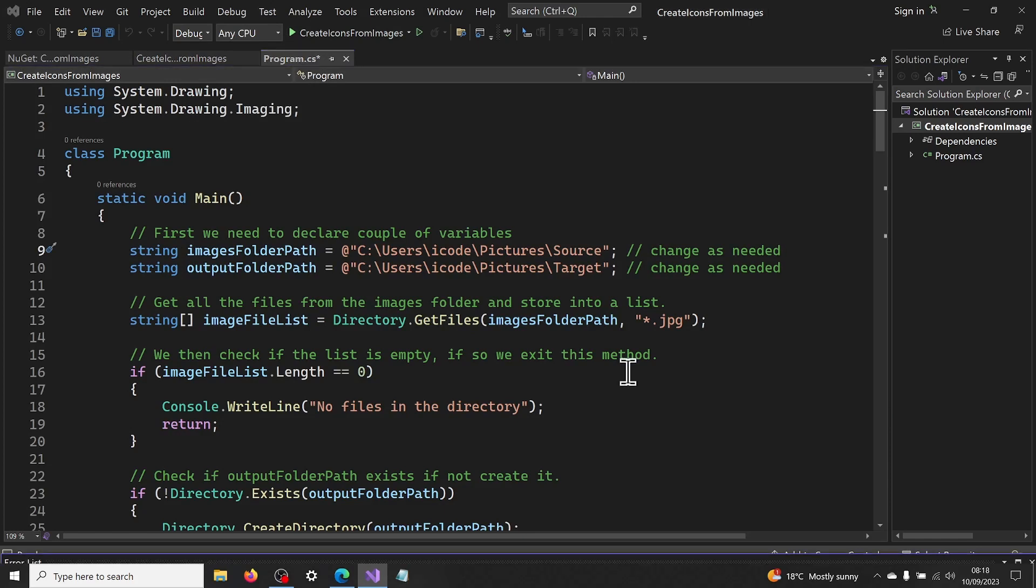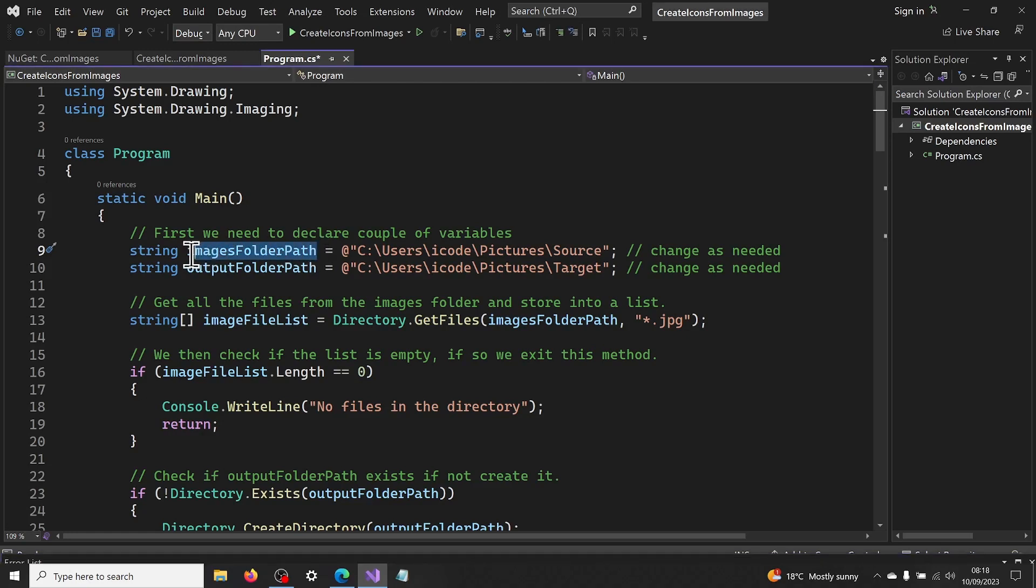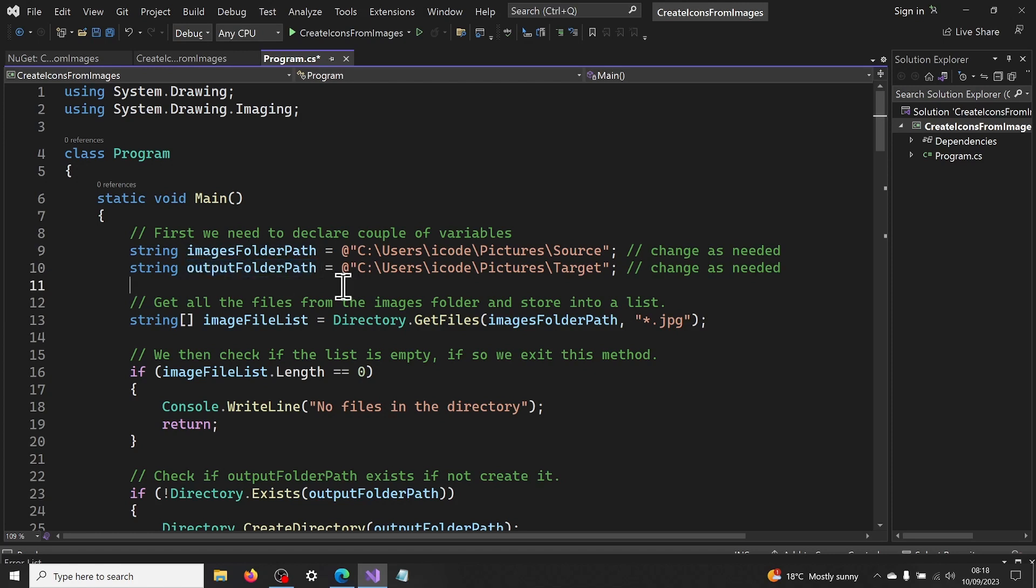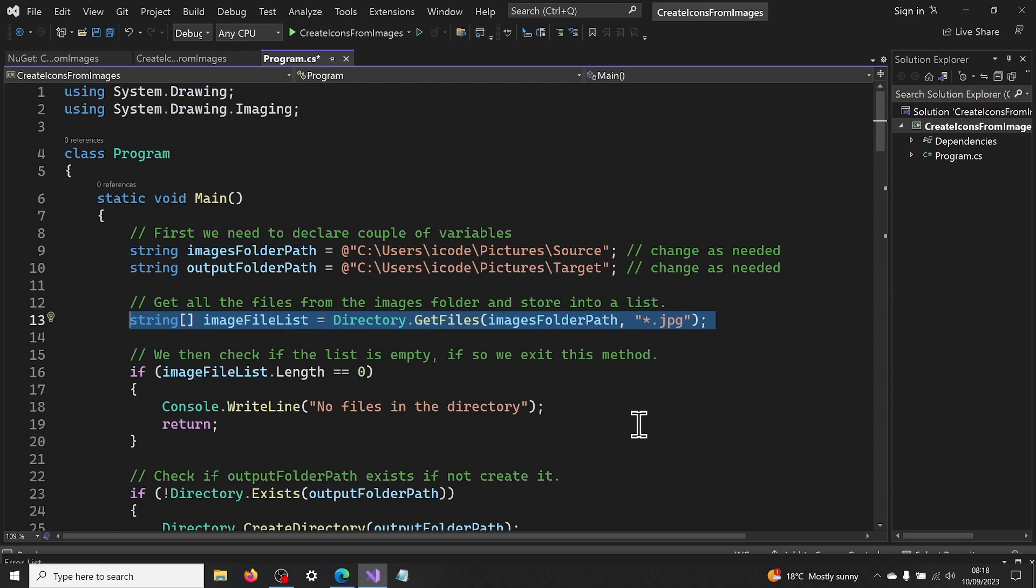Now we need to declare few variables. We need a images folder path that has all the images we want to create icons for. Output folder path where we will save the created icons. We then get a list of all files in the folder using directory.get files method.